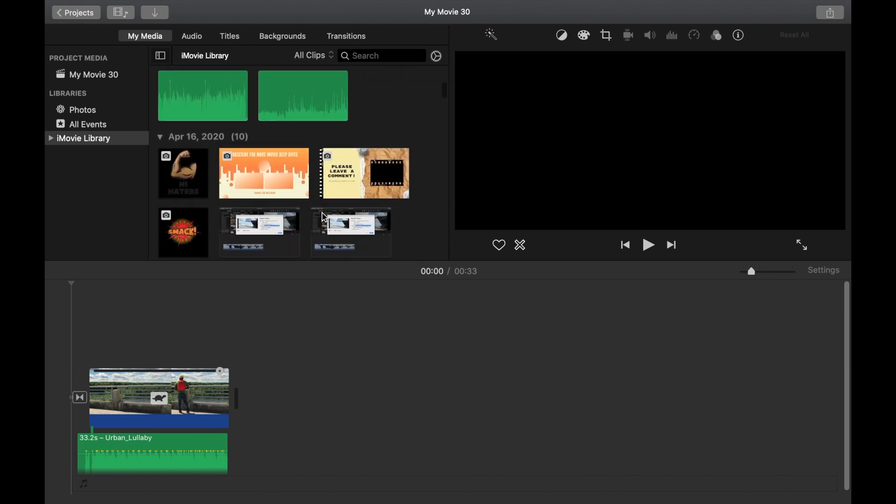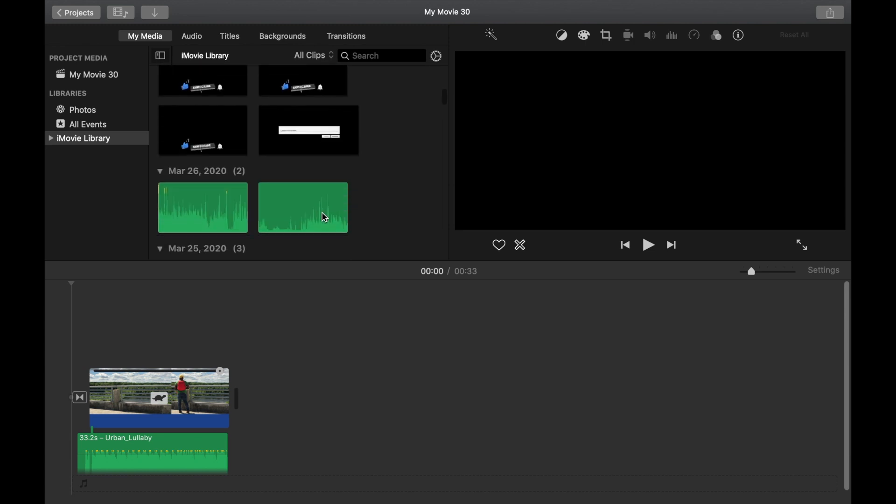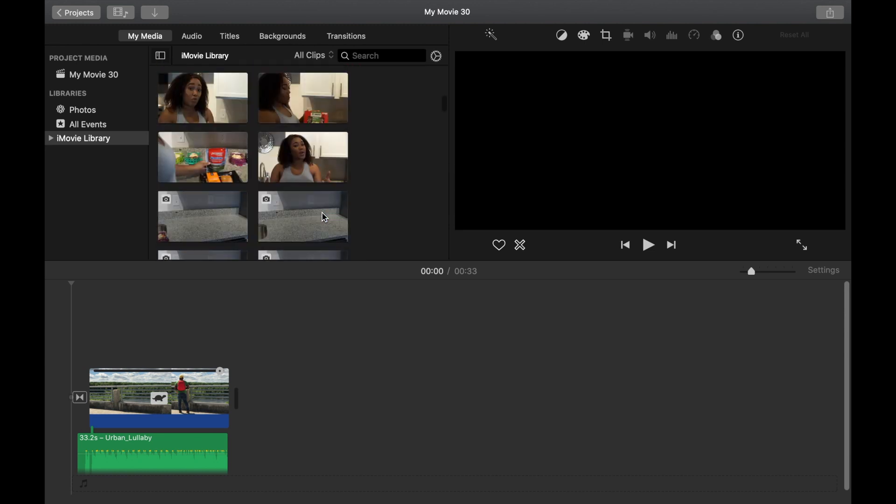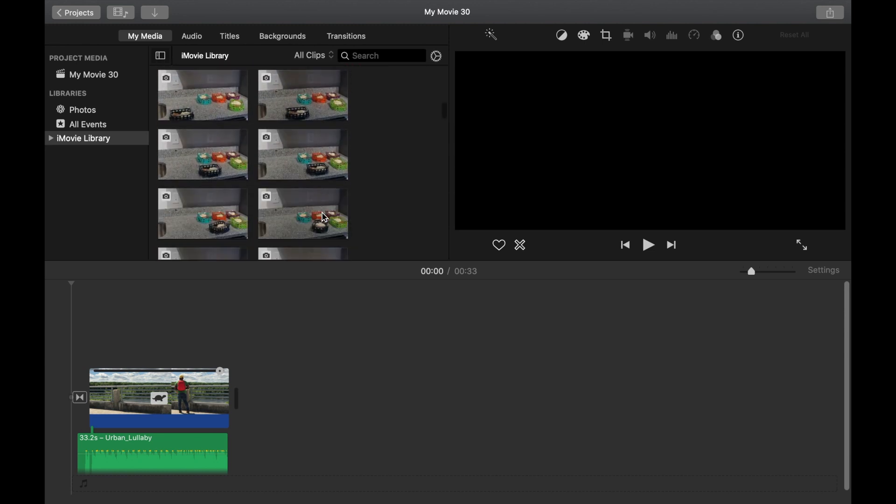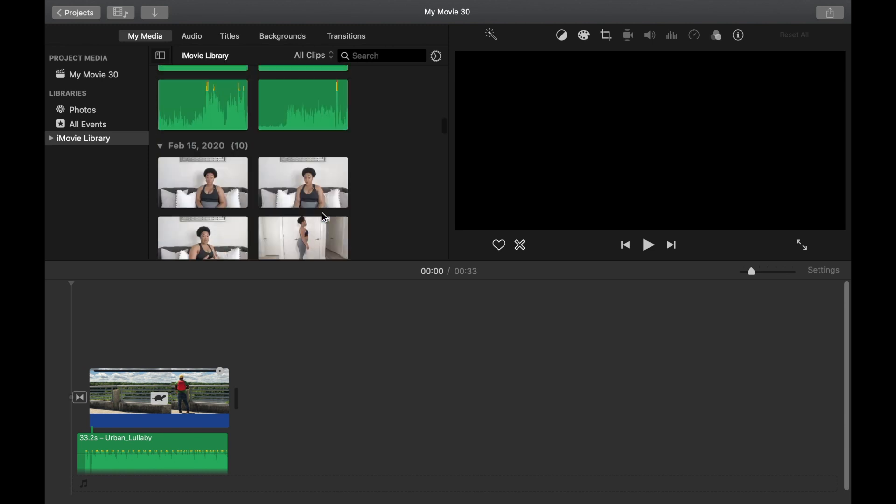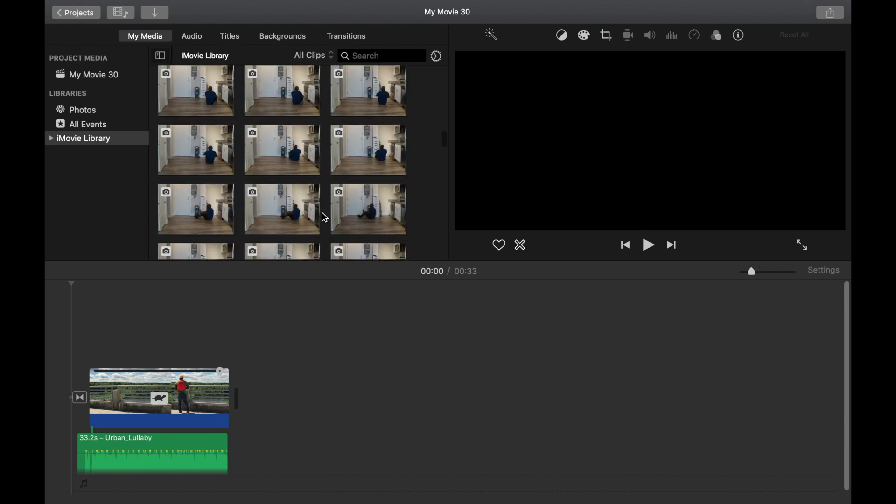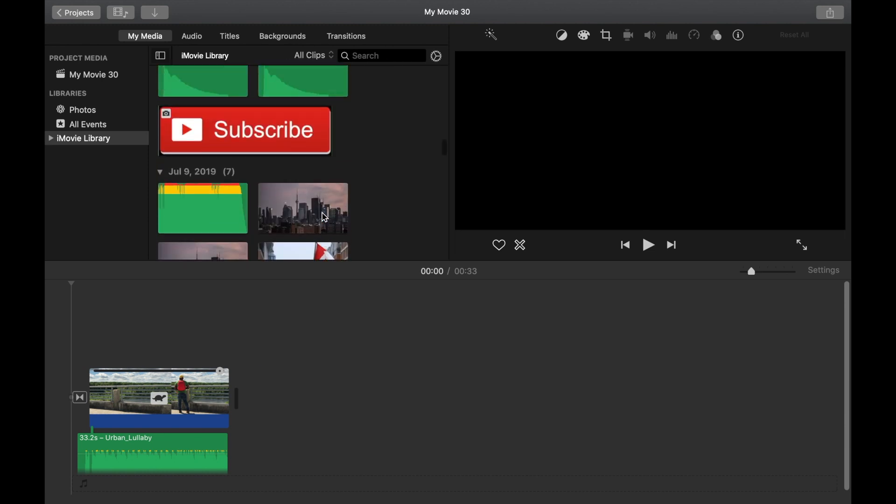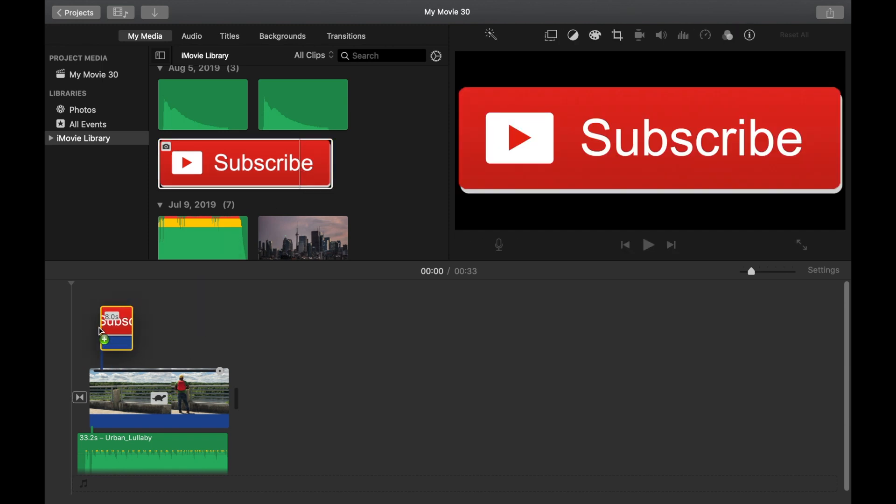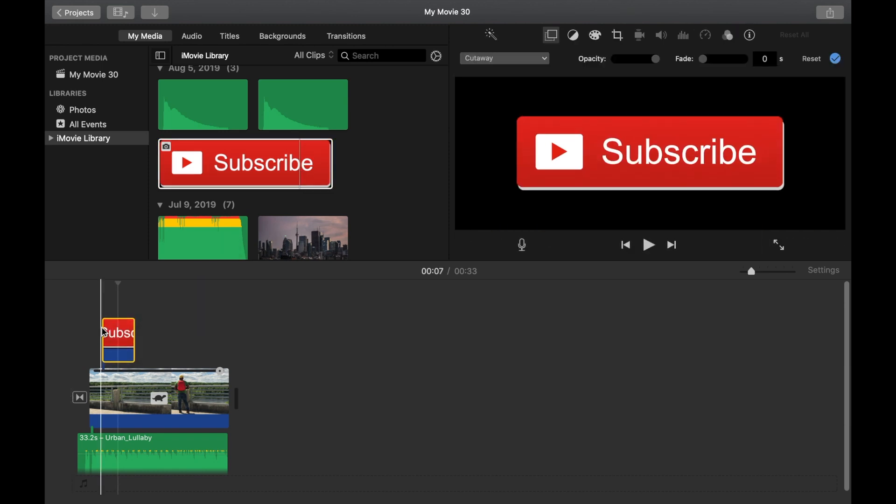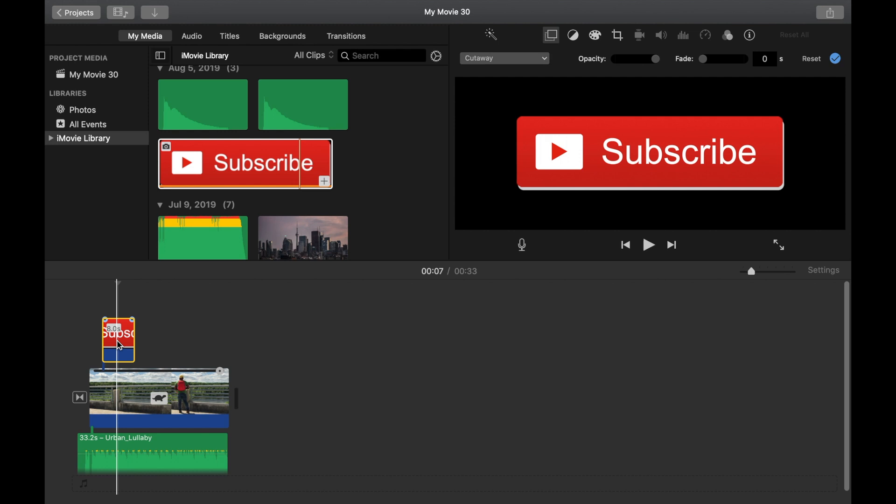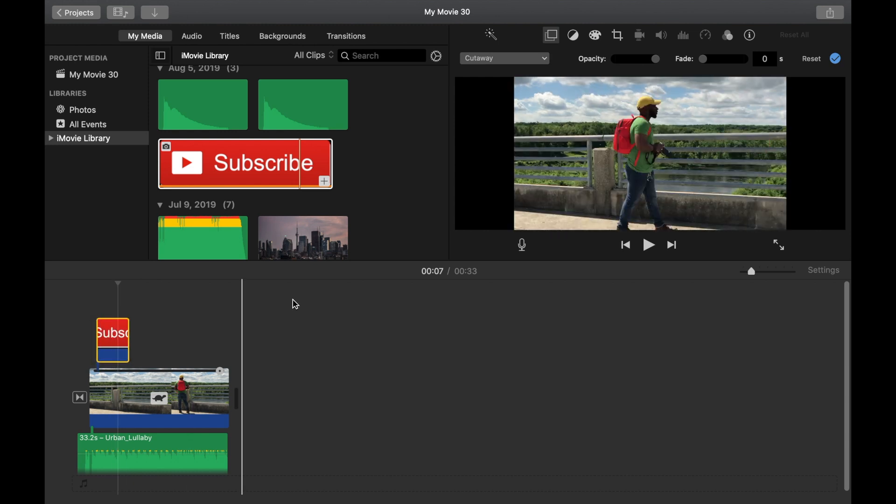But anyway, so what we're going to do now is go ahead and add the subscribe button image to the video. One important thing that you want to make sure is that the subscribe button is a transparent image, because if it's not, then it will not be able to be implemented as a picture in picture effect. So we have the subscribe button here.